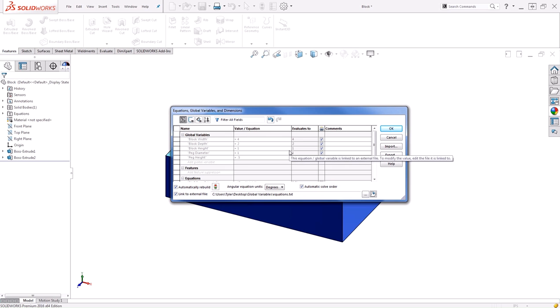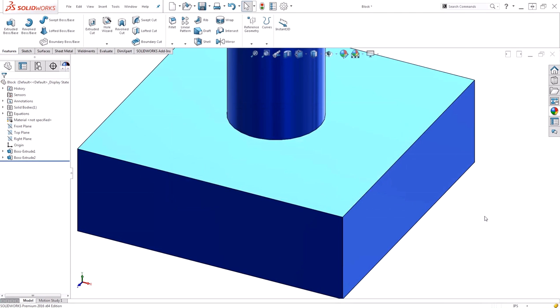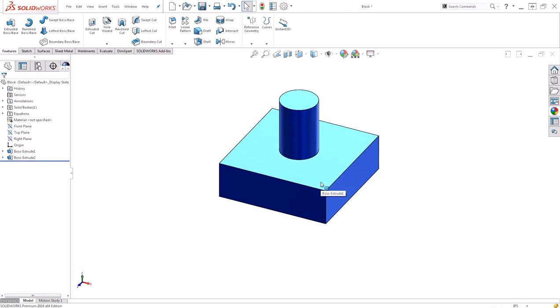Notice that the values have not updated yet, but that's easy enough to just do a quick rebuild. We'll update my files and my dimensions. I can hit OK. And now I have an entirely new model that's being controlled by that text file.